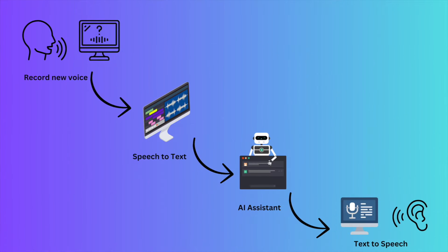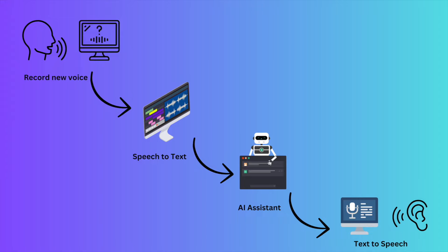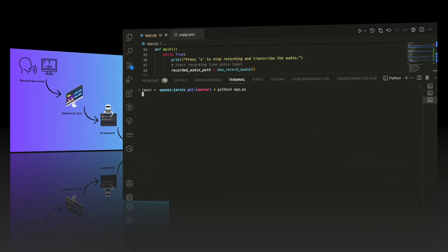The next 10 minutes I'm going to show you how you can record a new voice from your laptop, turn this voice to text, send the text to an AI assistant like OpenAI or AWS Bedrock, and eventually get it back and turn this text to speech.